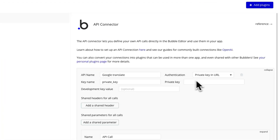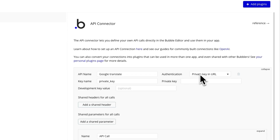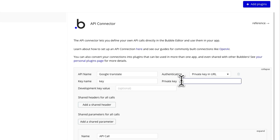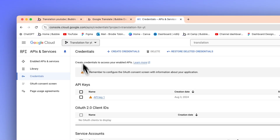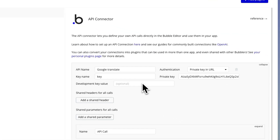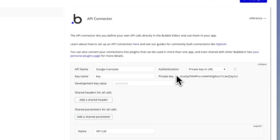Now we are ready to go in Bubble. We need to go back to our Bubble application, go to the plugin section, and add in the API connector. This is how we're going to communicate with the Google console. We're going to press 'Add another API' and call this 'Google Translate'. This is going to be a private key in URL. The key name we're going to change to lowercase 'key', and then paste the API key we just created from our Google Cloud console into the private key field.